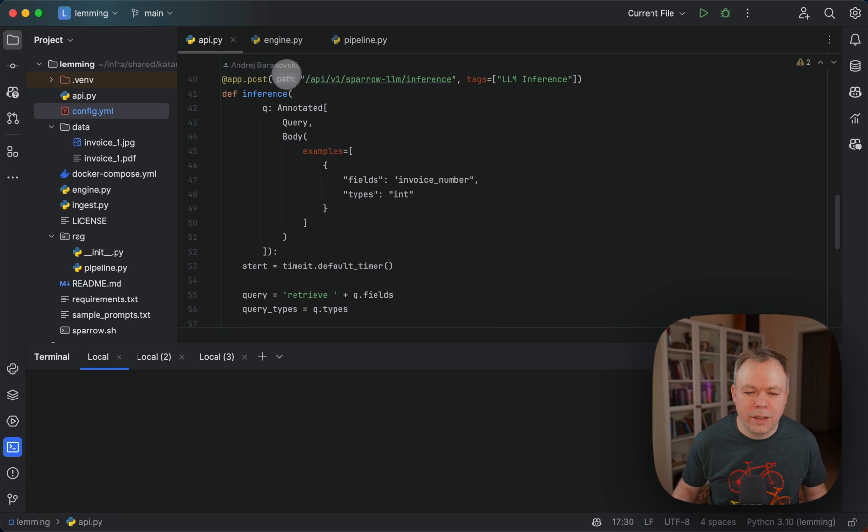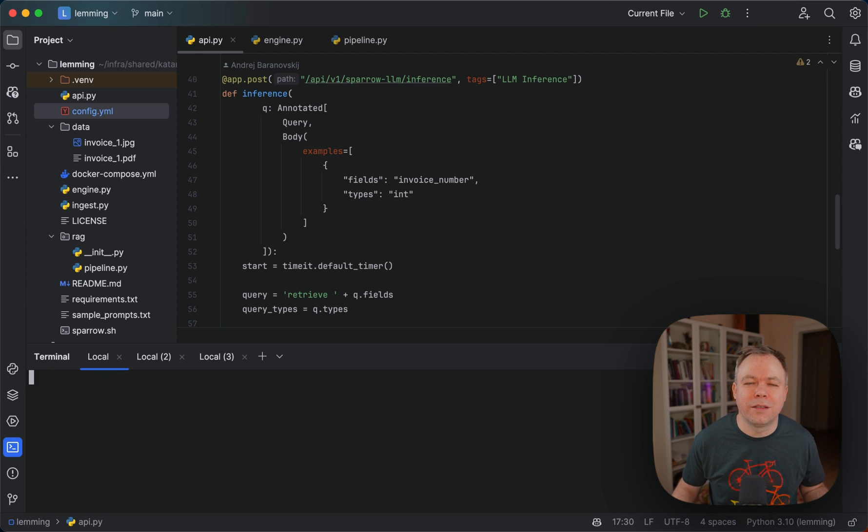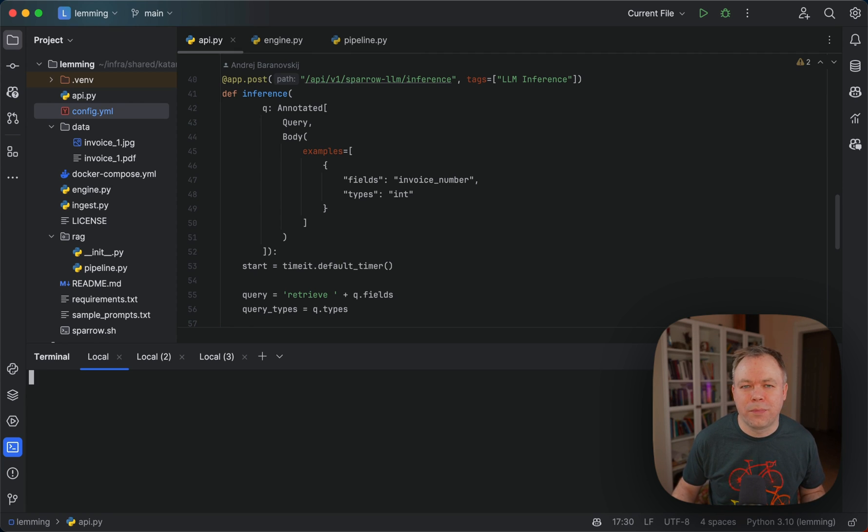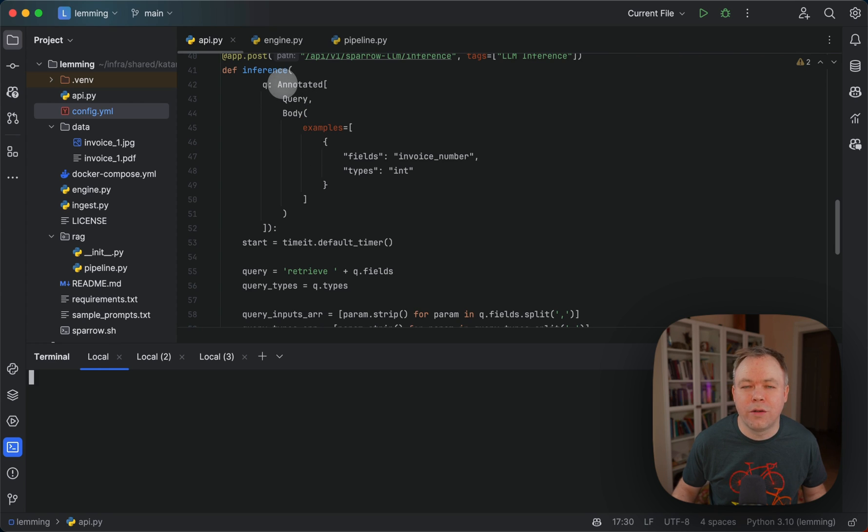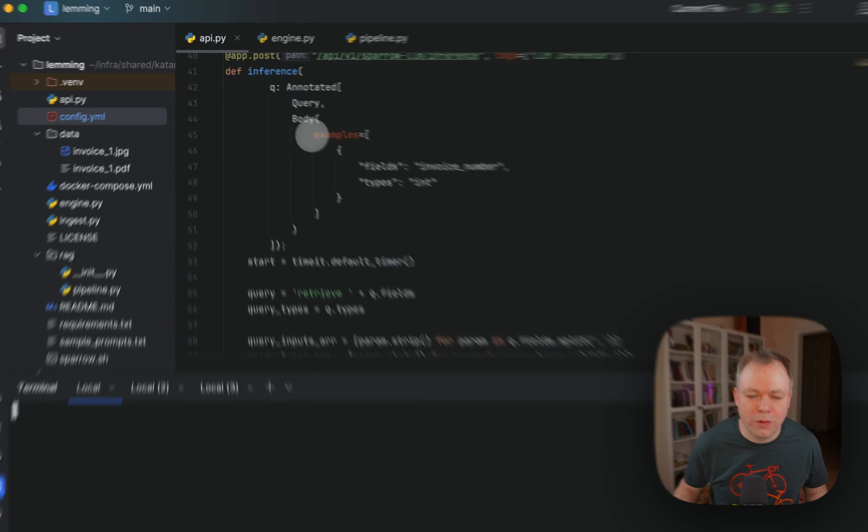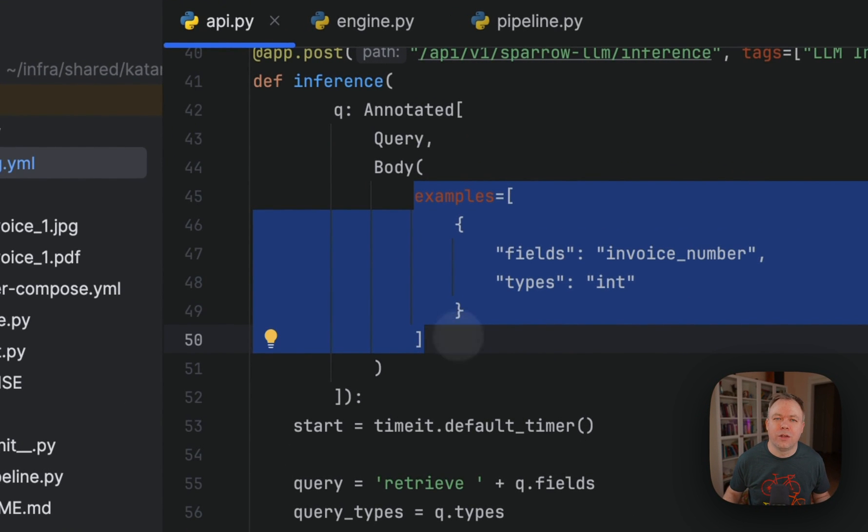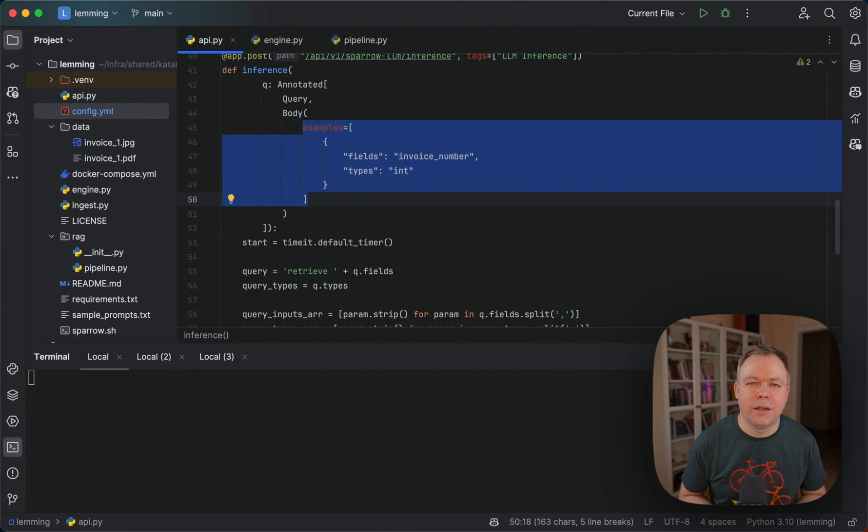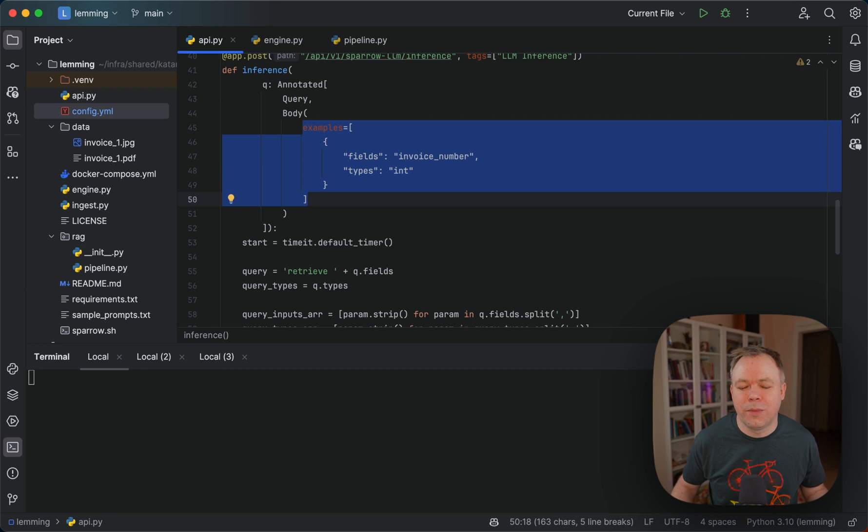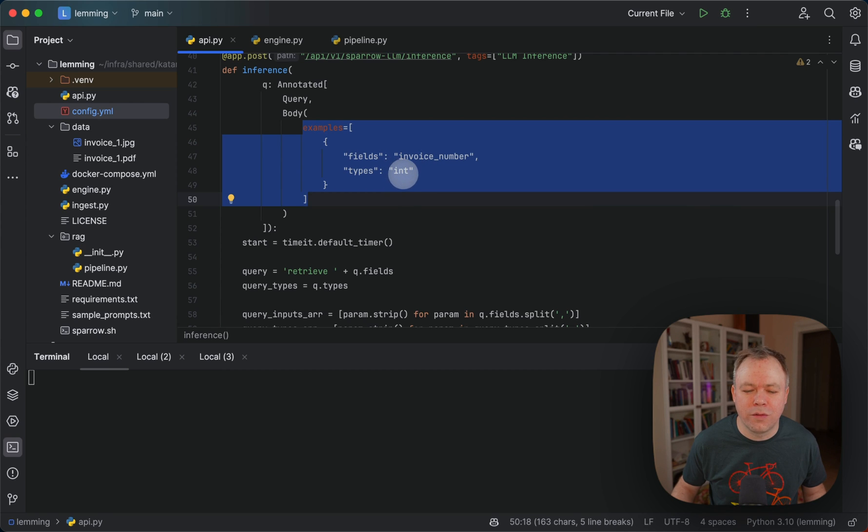And then I specify a path and tag LLM inference so that it's easier to refer and identify this endpoint when you access FastAPI documentation in the browser, for example. And as a parameter, I'm using annotated object passing query, but this is part of FastAPI functionality. And the reason for that is because I want to pass example so that when user would browse through the endpoint documentation, user would see automatically what kind of data he can send to this endpoint. This is the simplest example when we fetch a single invoice number, which is of type integer.